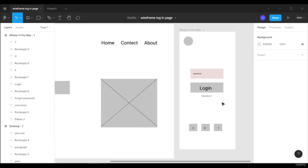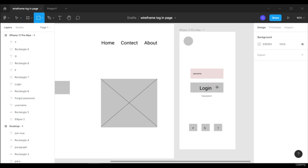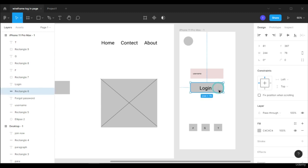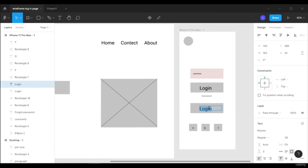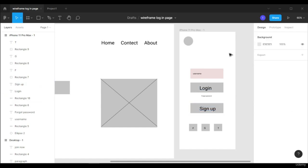We can also add a Sign Up option. You can select this box and copy-paste it, then change the text to 'Sign Up'. So this is the wireframe for our login and sign up page.